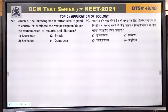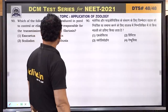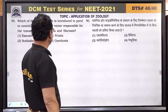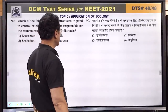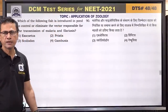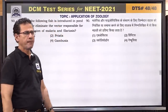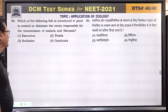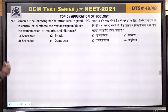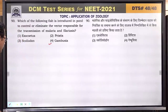Question number 90: which fish is introduced in ponds to control and eliminate the vector responsible for transmission of malaria and filariasis? Gambusia fish — a larvicidal fish — is introduced in ponds. It kills mosquito larvae and prevents mosquito growth. Answer is 4.